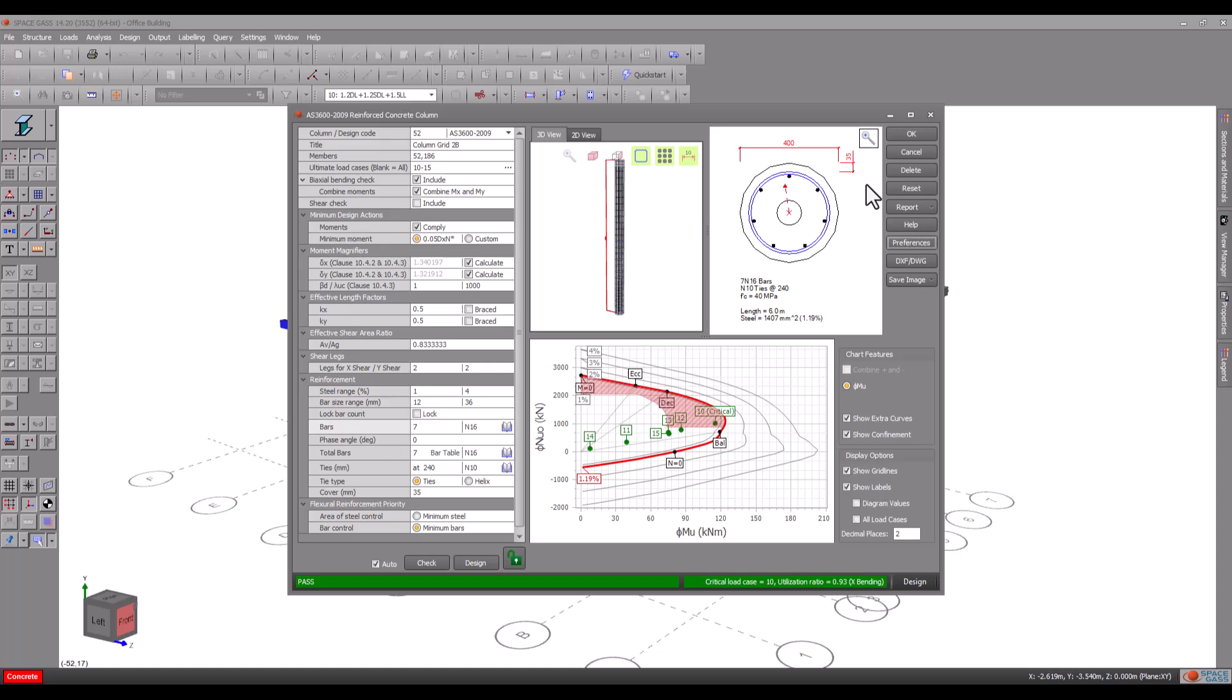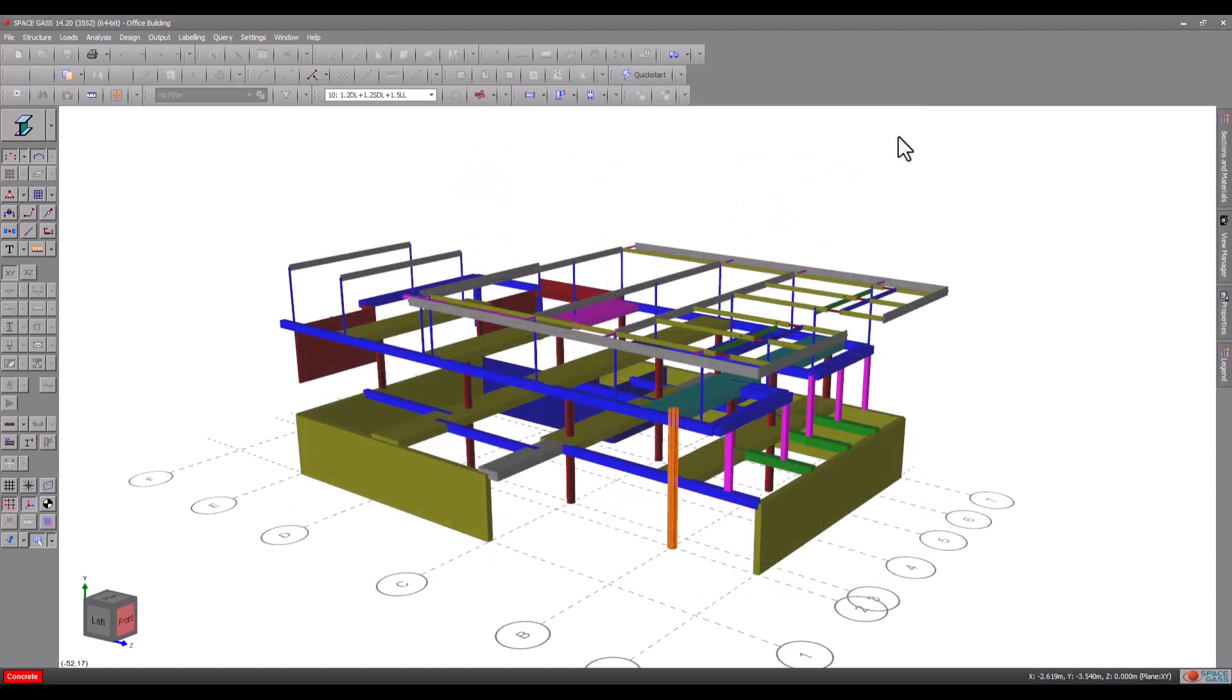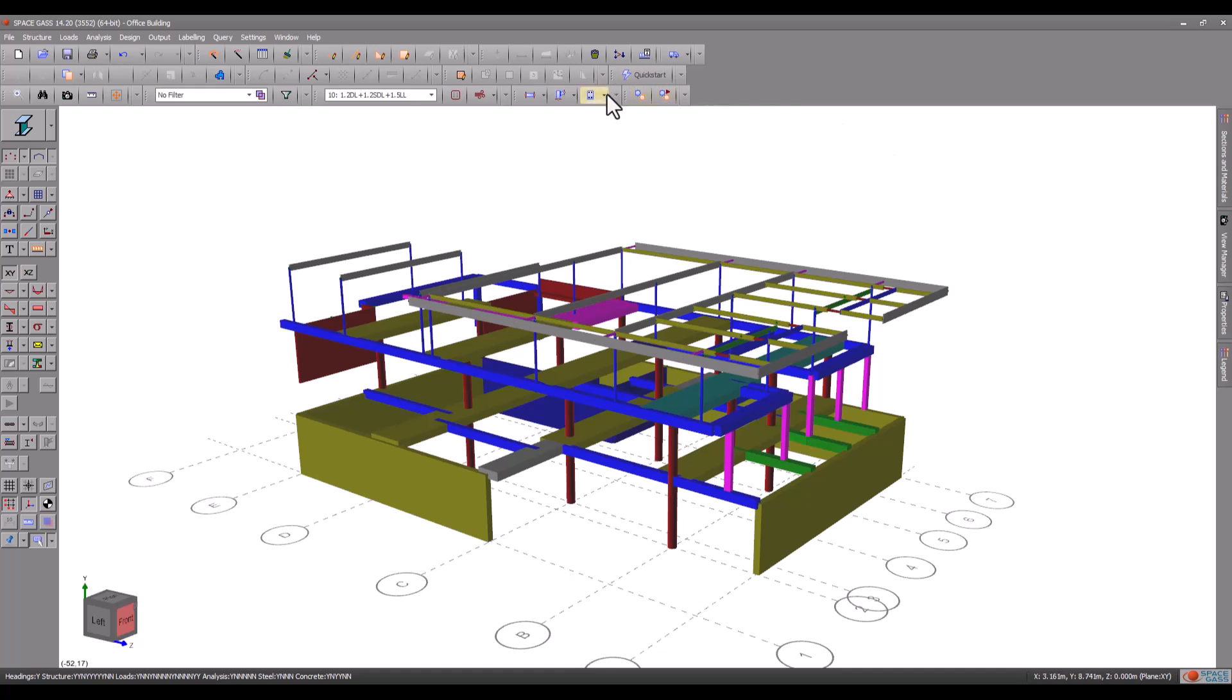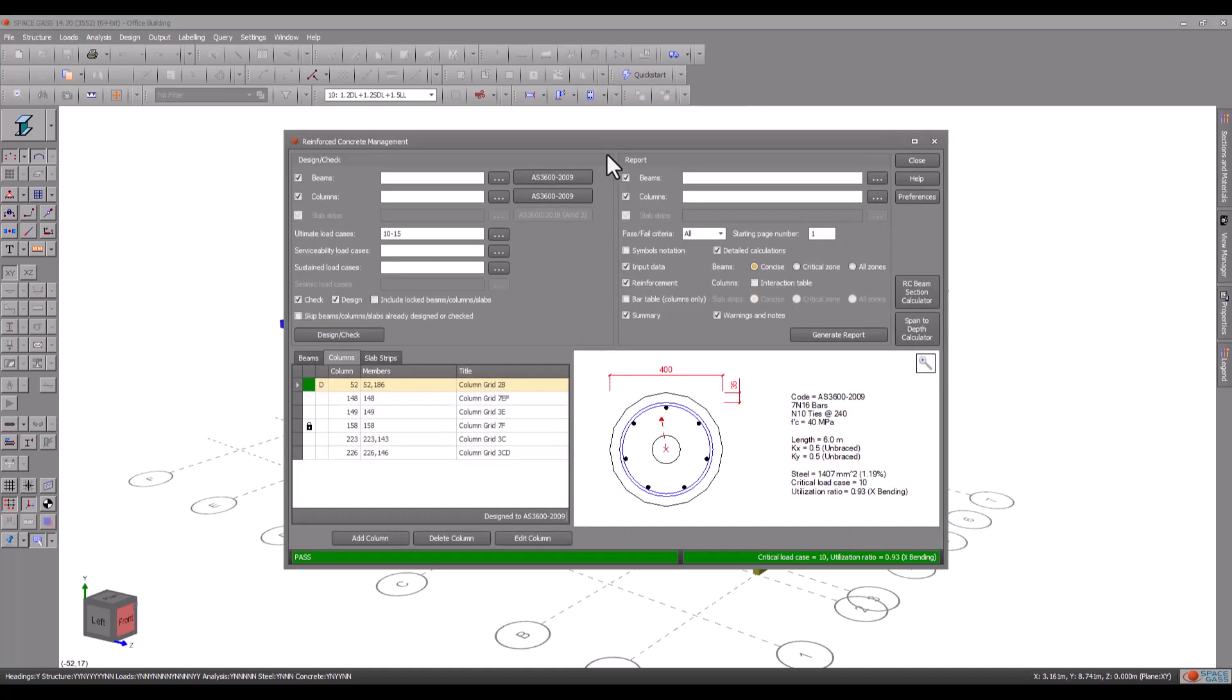Assuming that we are happy with the design we can finish up by clicking the OK button to save and exit. A number of other columns in this model have already been designed and to see them all we will now open the concrete manager.